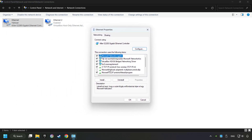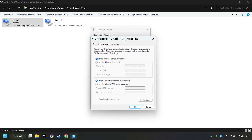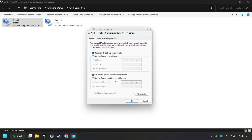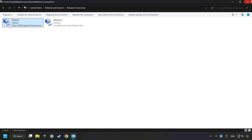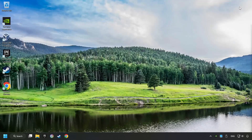Select TCP/IP protocol for your version and click Properties. Choose Use the Following DNS Server Addresses. Type in the preferred DNS server 8.8.8.8, type in the alternate DNS server 8.8.4.4, and click OK. Close all of the windows and then restart your computer. Take care.